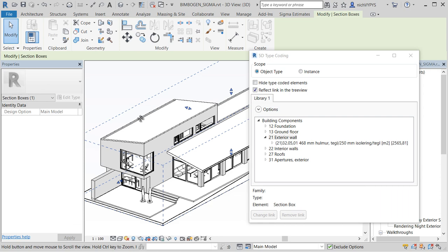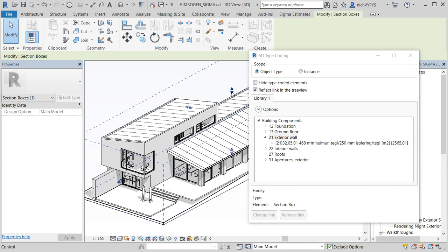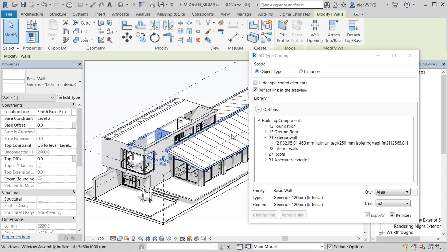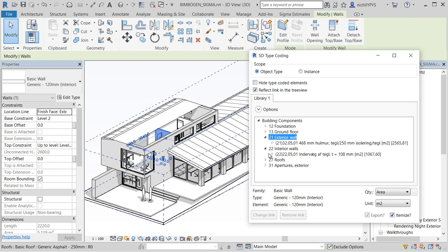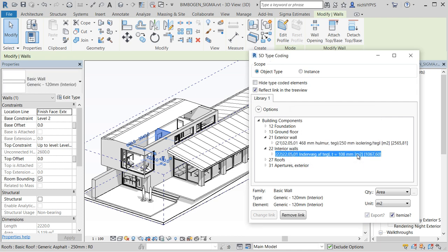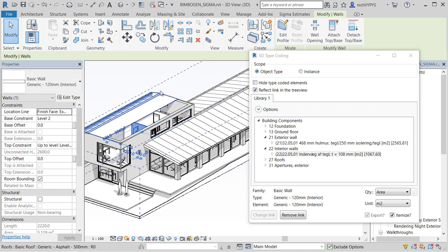Select another component, for example this inner wall, and select it. And the mapping is made.